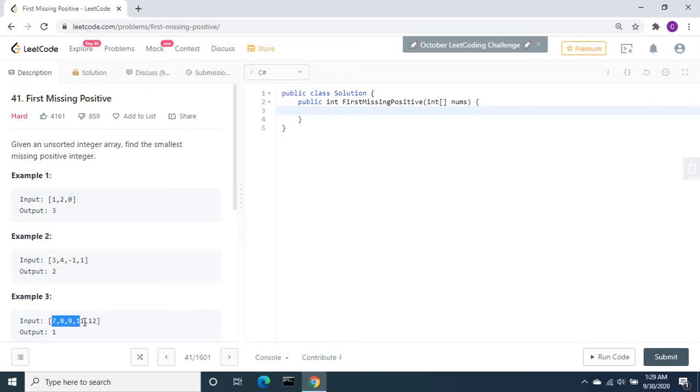If we look at the third example, it is already sorted, but the positive number 1 itself is missing, so we need to return 1.